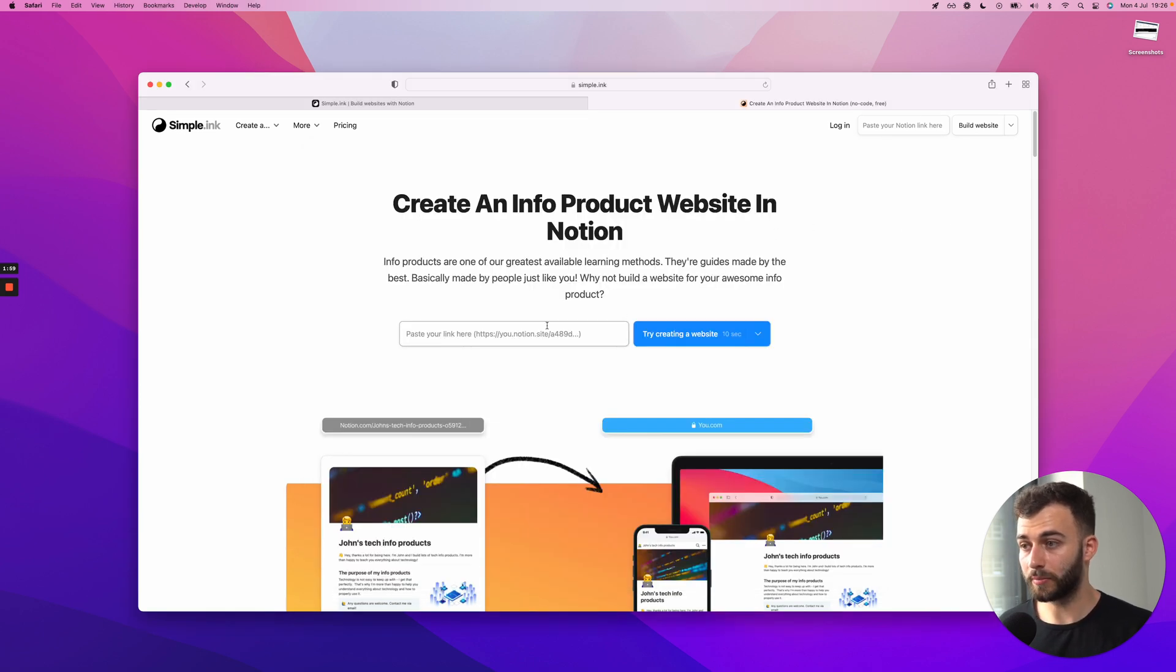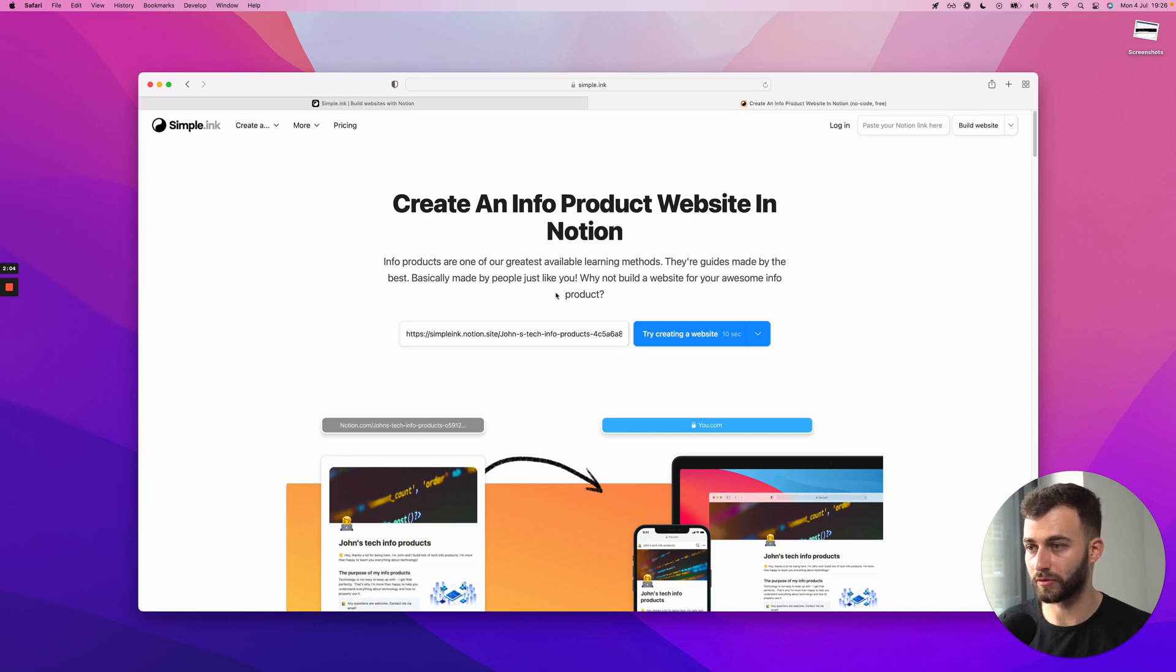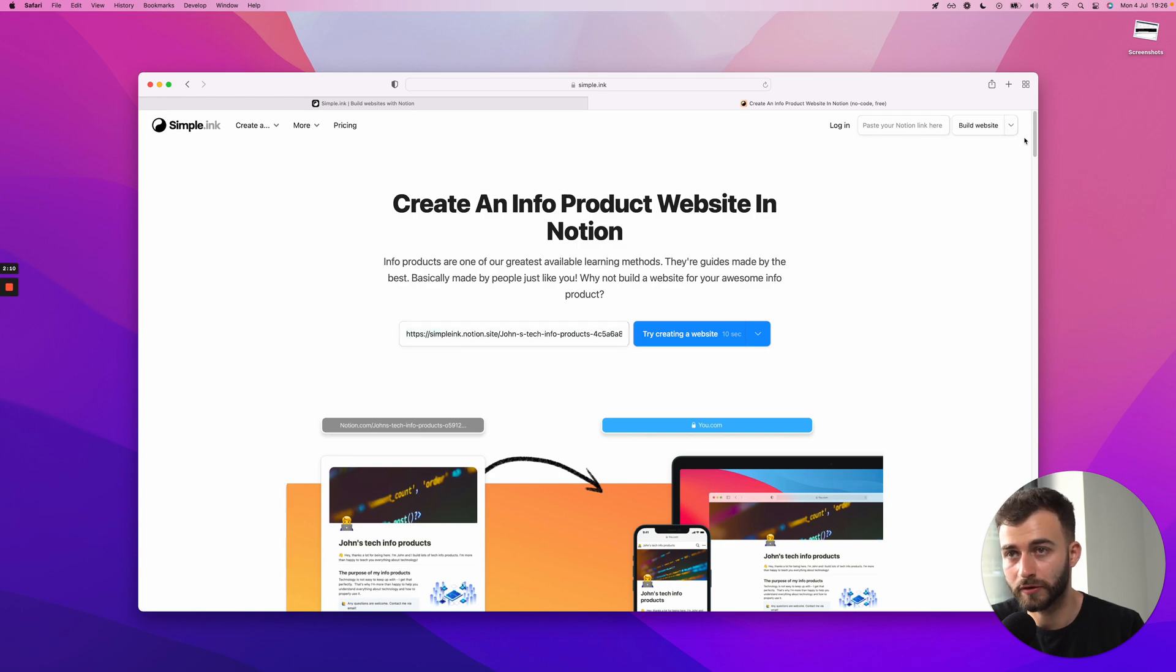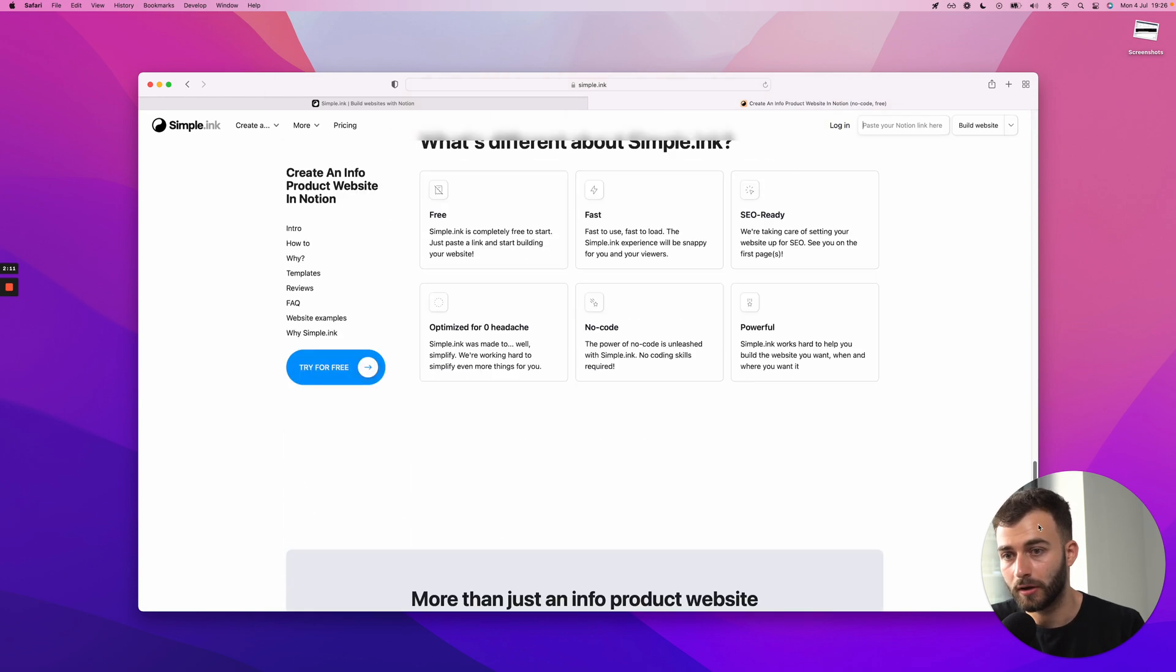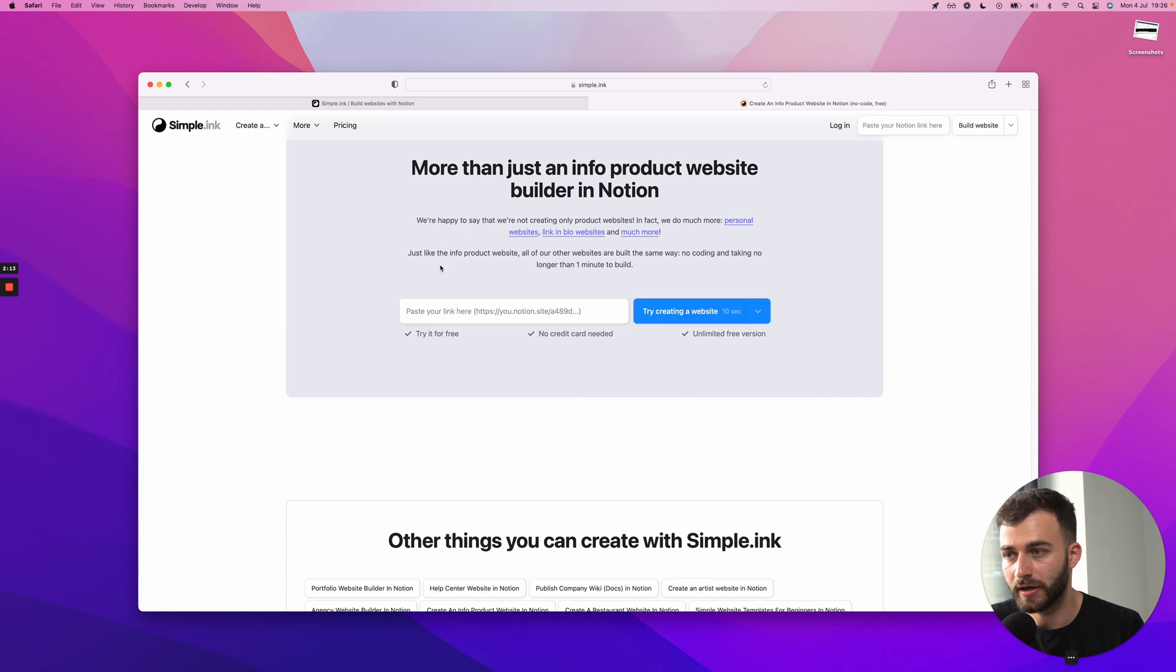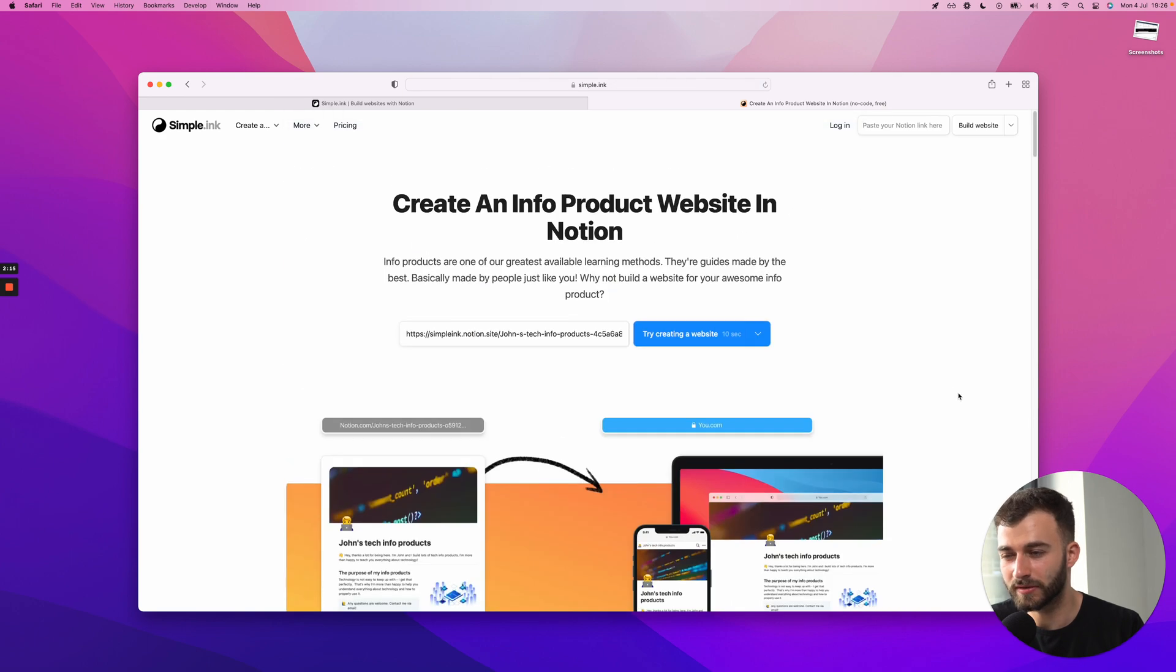Once I copy it, I just paste it right here. I'll just do Command V or Control V if you're in Windows. And what you can do is you click on the blue button. And by the way, you can paste it here, over here, at the bottom of the page, anywhere you see this. So you might see multiple ones. They will do the same thing.